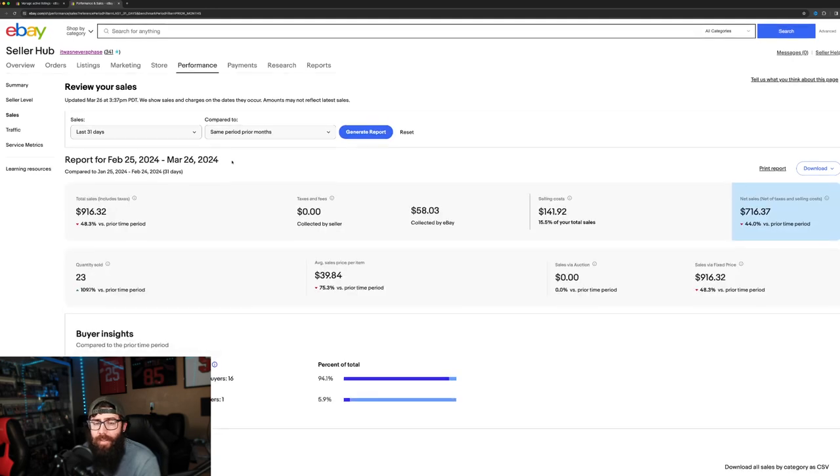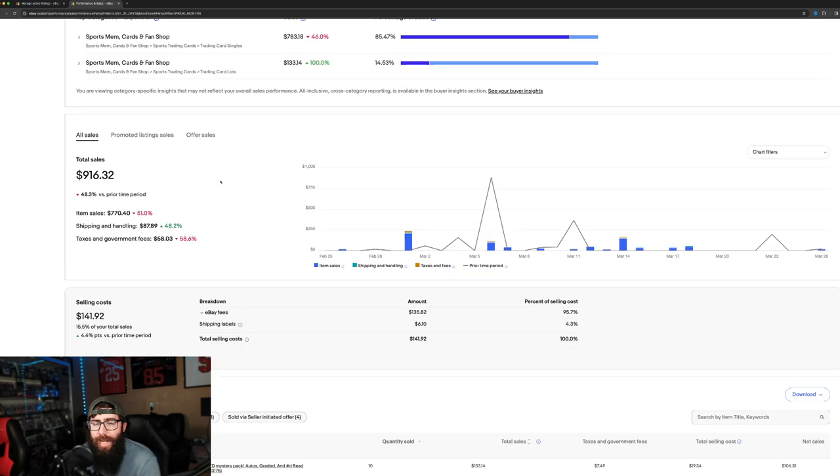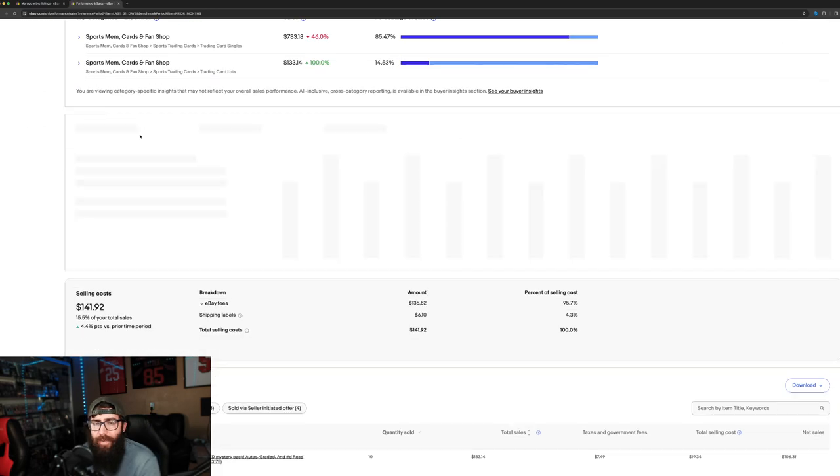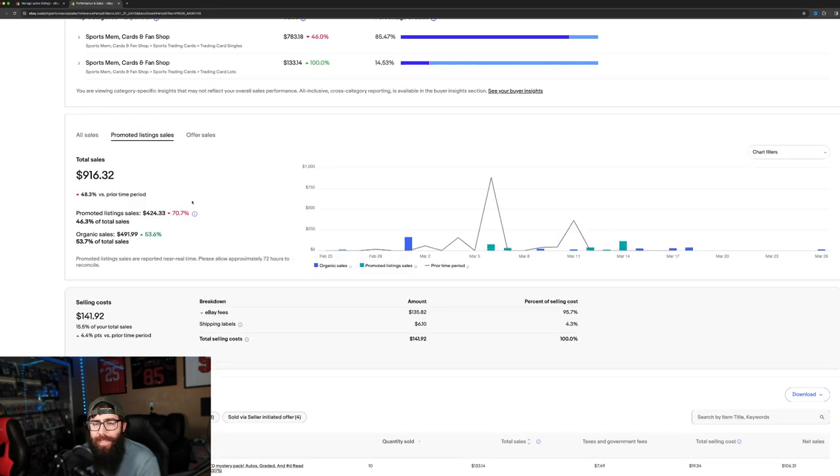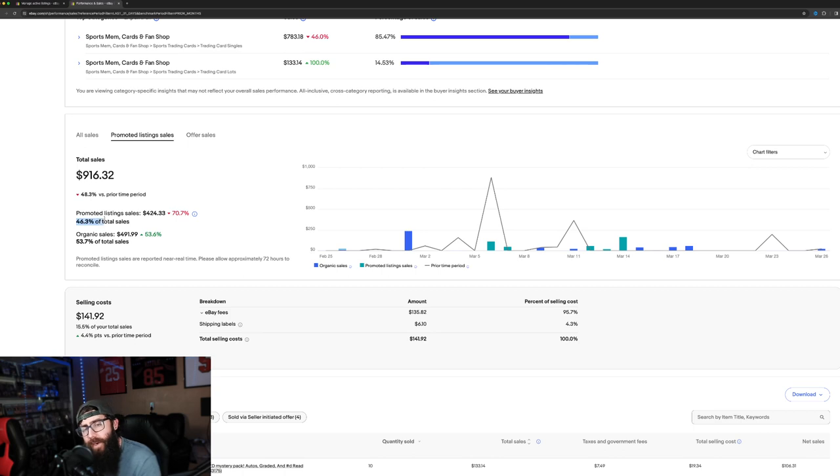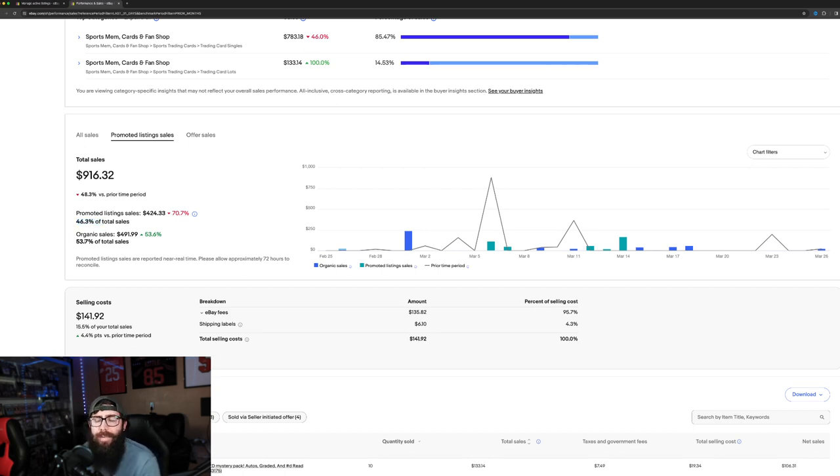you'll notice that on my promoted listings, it's actually okay. So it varies month to month because I don't promote every listing.